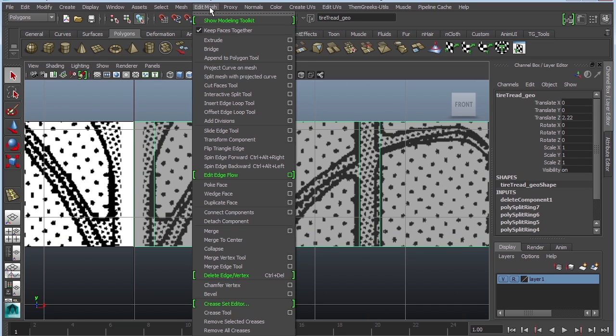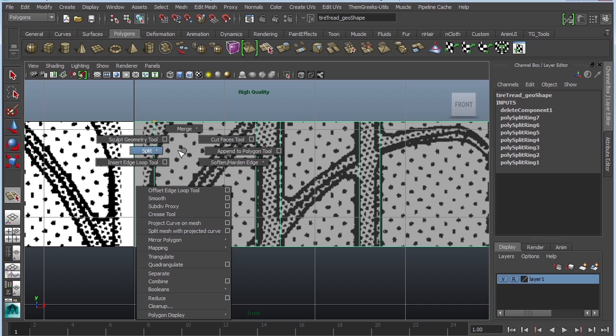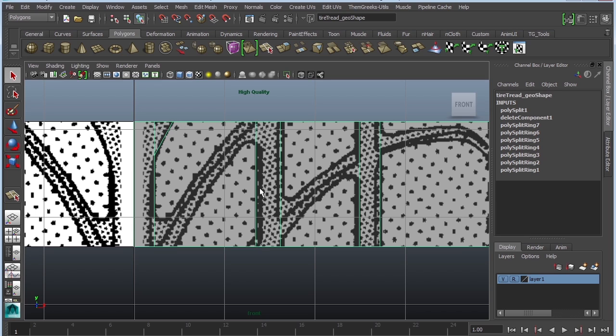Now another tool that I can use is called the interactive split polygon tool. But the problem with this interactive split polygon tool is that it has a tendency to only go to the center of the edge or the corners. Shift, right click, split polygon tool. And this one's nice because I can actually just click and drag anywhere I want and it will create an edge. Press enter when you're ready.